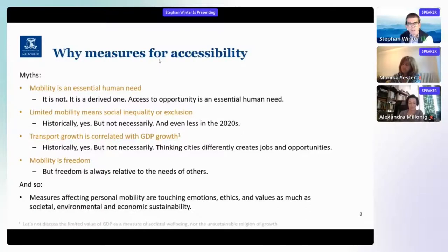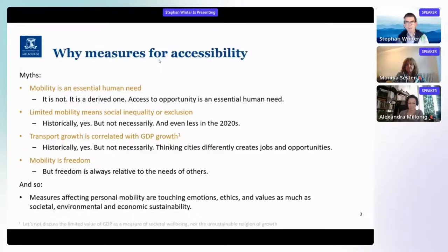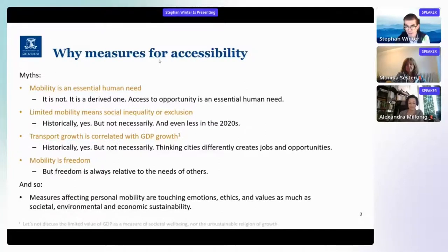Alex mentioned one way — digitalization. Many of you are working from home and have experience with that. But it's not necessarily the only way. We can also rethink our cities and become creative about the challenge to reduce mobility or increase access.